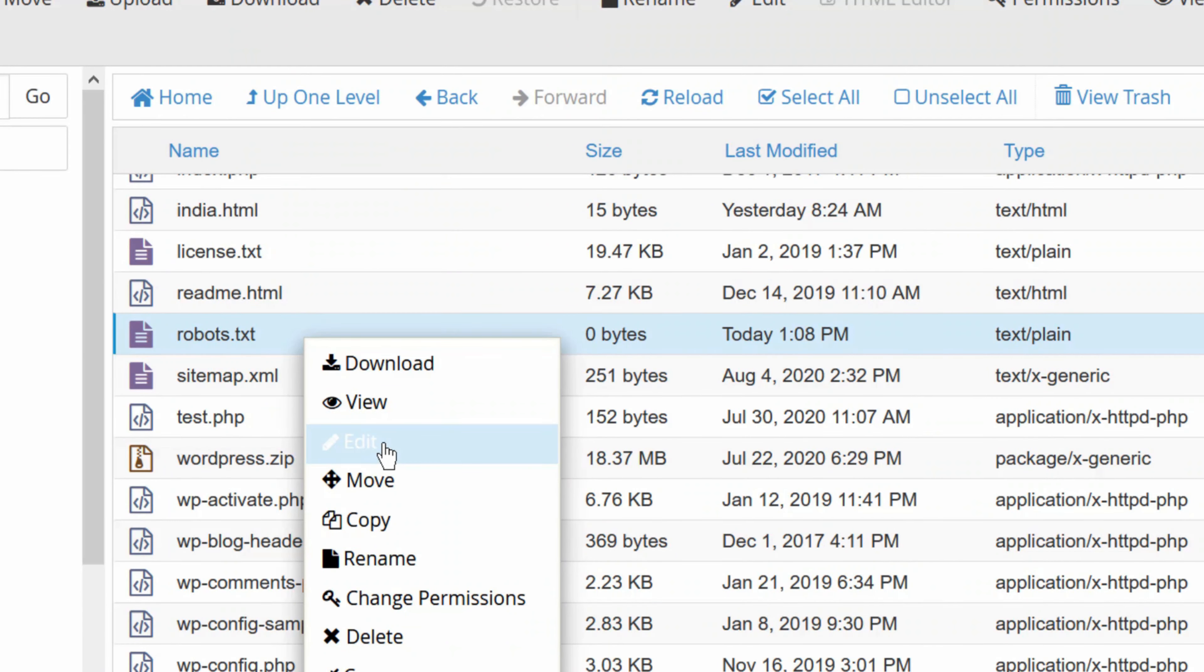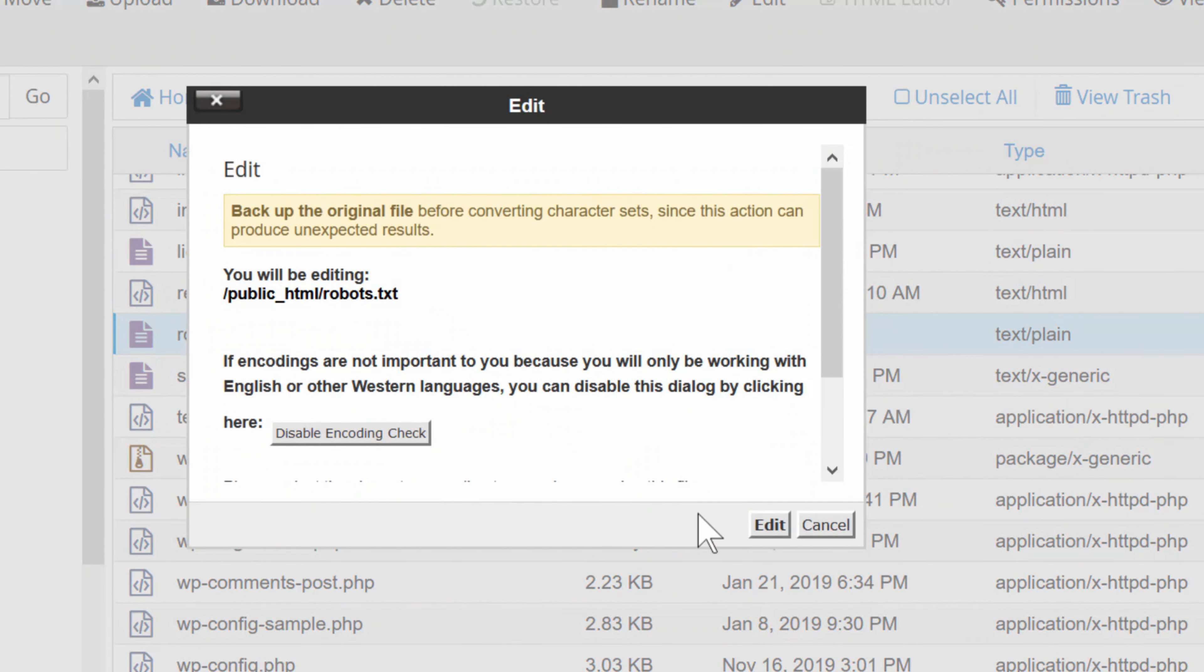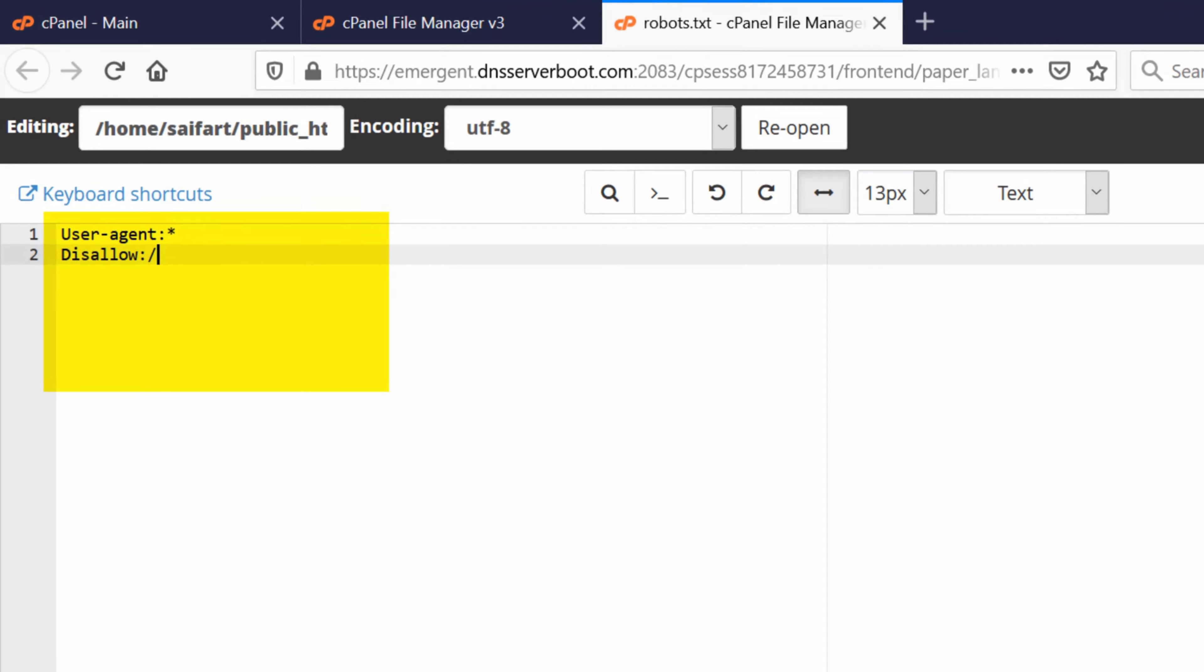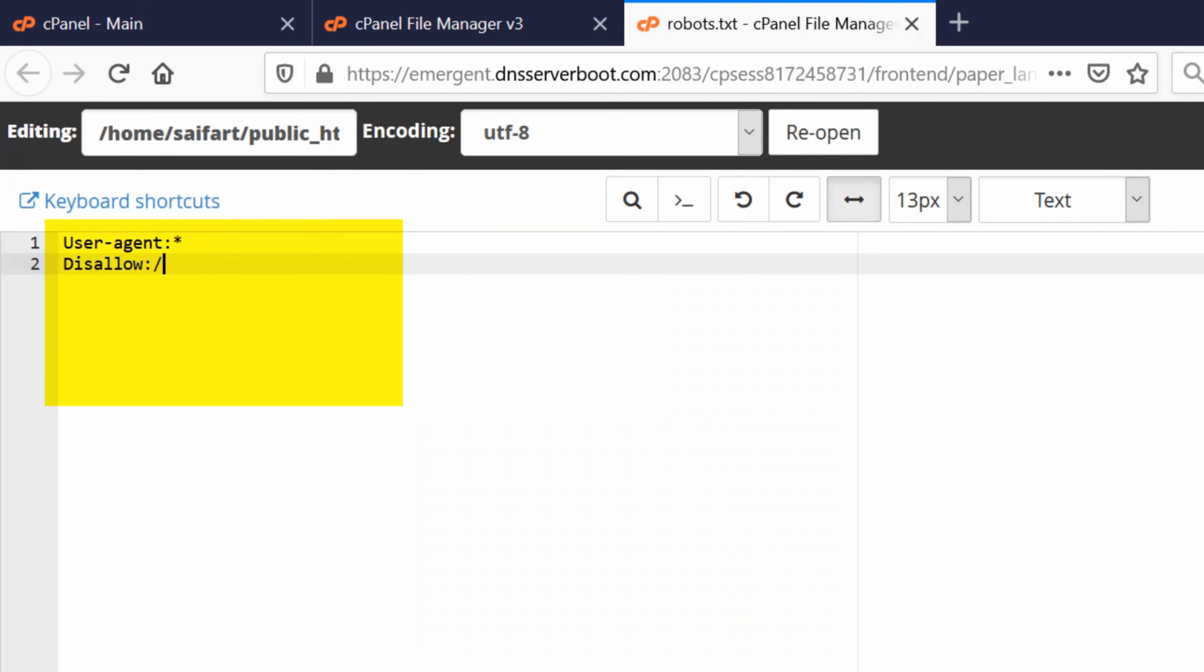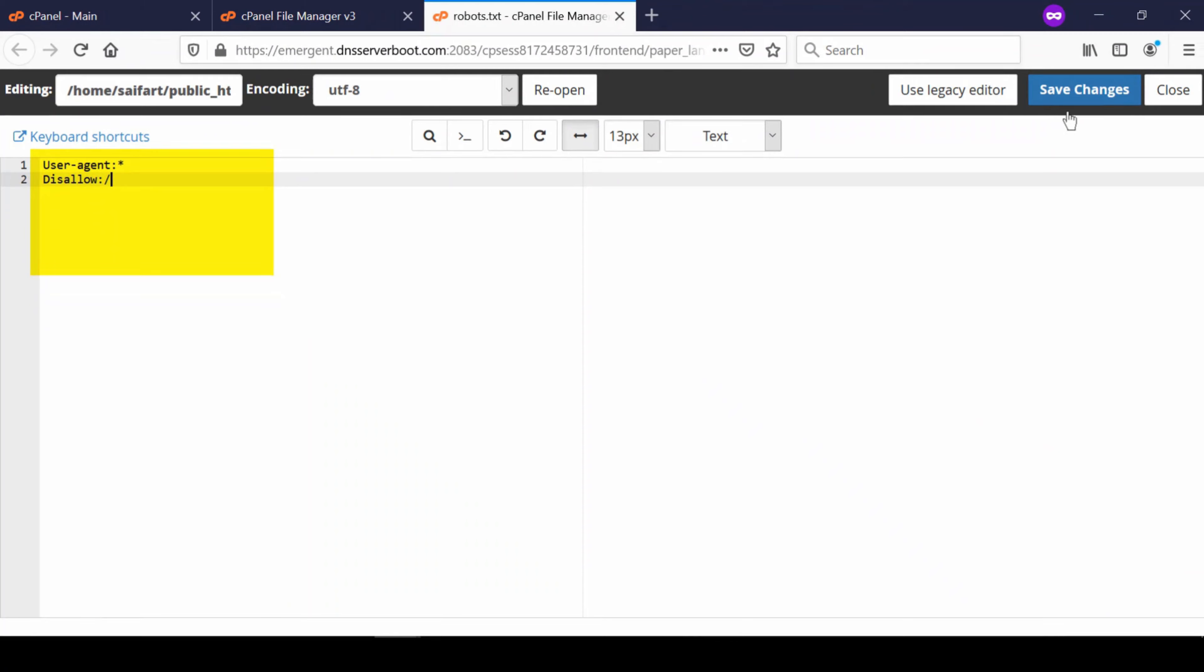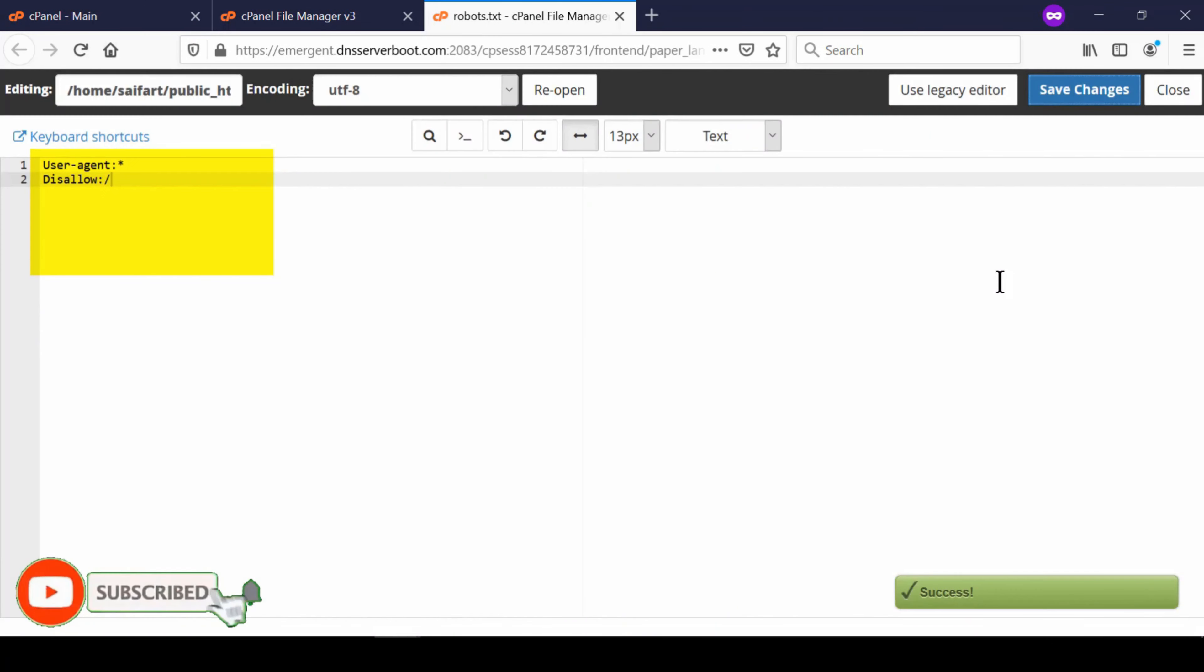Now inside this file write following code over here. This code signifies that all the search engines are not allowed to crawl this website.